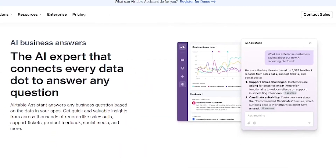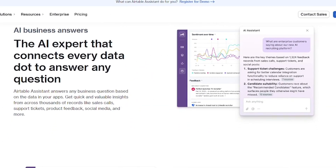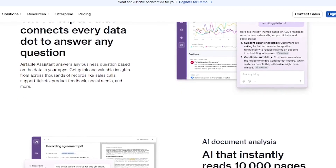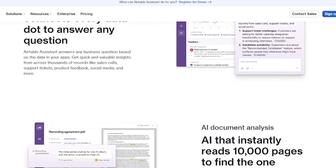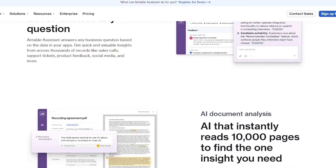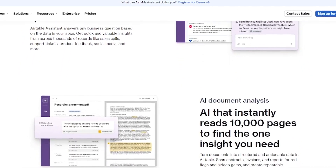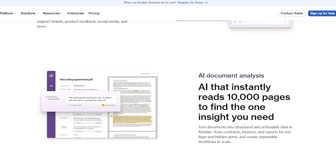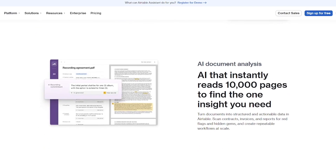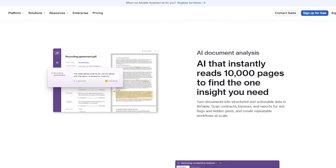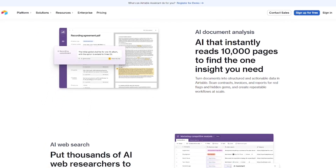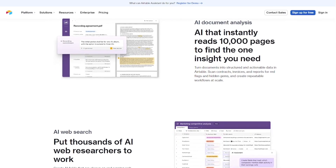To get started, connect Airtable Assistant to your Airtable account. Then, within your tables or interfaces, you can run AI prompts directly on your data. It can transform messy inputs, automate data entry, or pull smart insights on the fly.